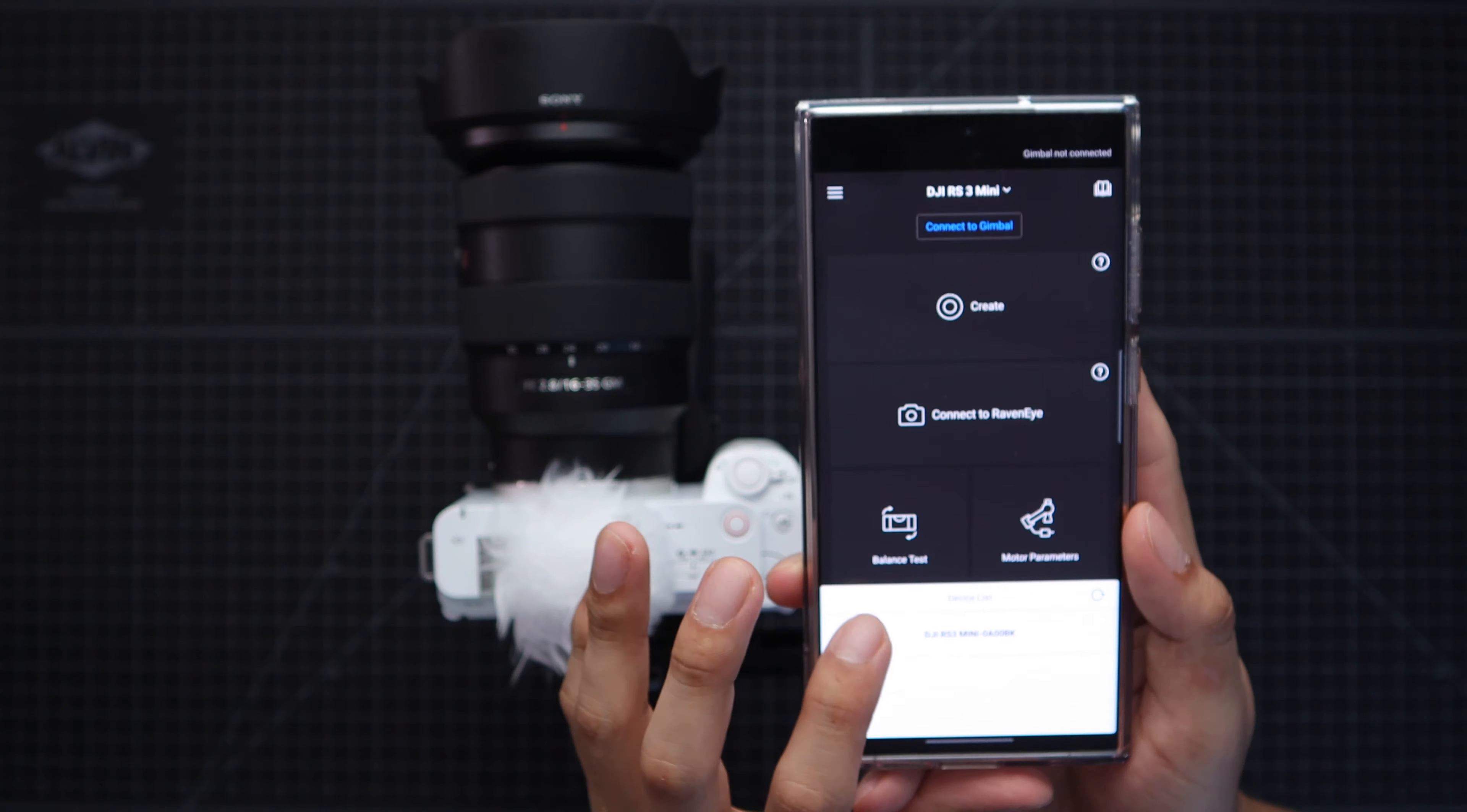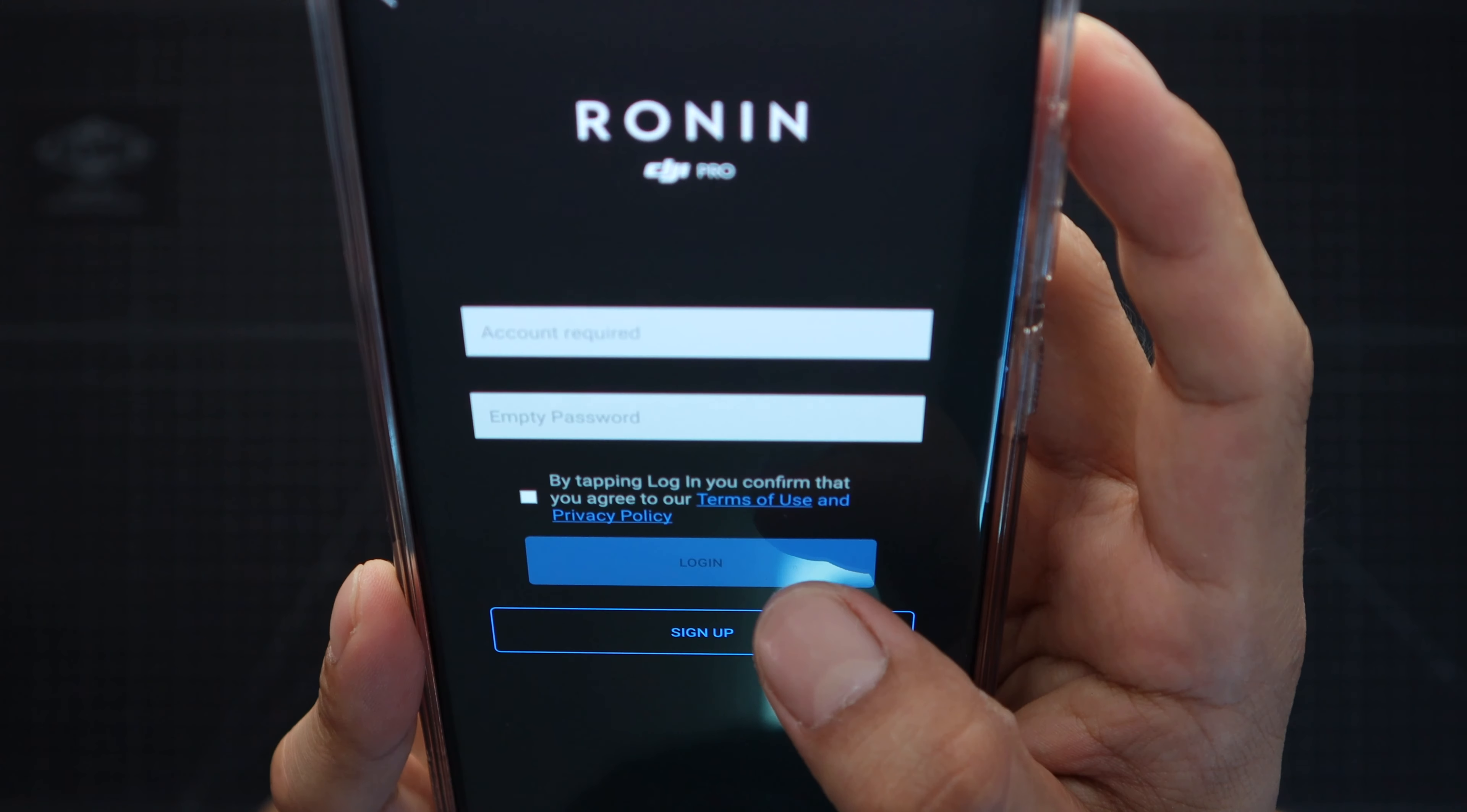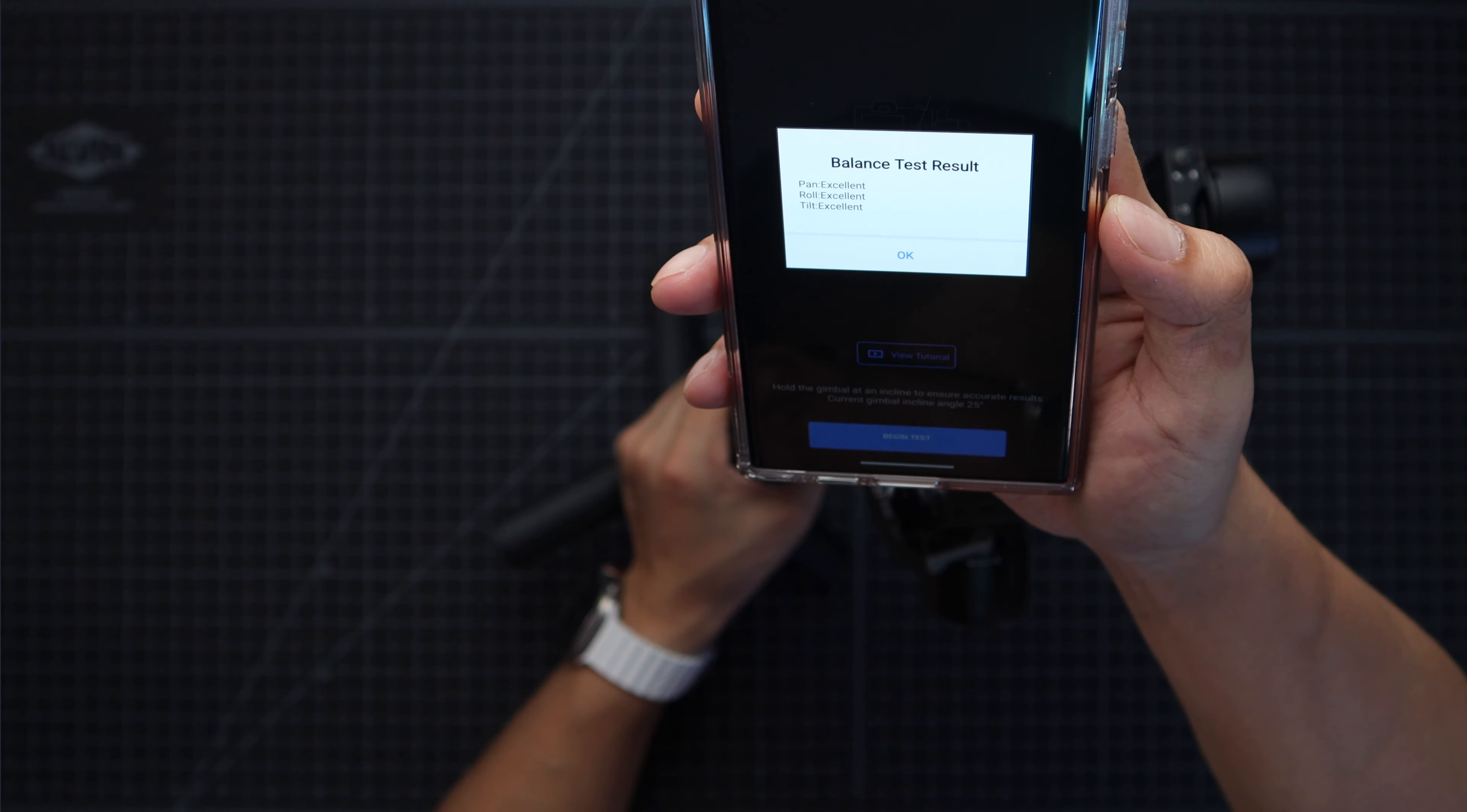And now we got the gimbal all balanced. Let's take a look at the app. Once you turn on the gimbal you should be able to find it right on the app and then type in the password. Then make sure you do agree and then sign into a Ronin account. Next up follow the steps on the quick start guide. For the balance test you gotta tilt it at an angle and then let it do its thing. If something went wrong just rebalance it.